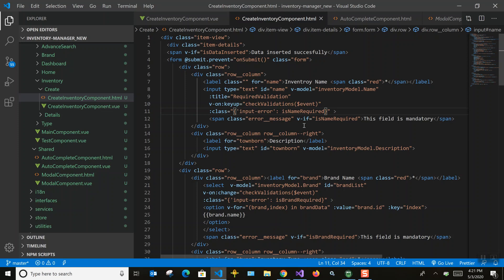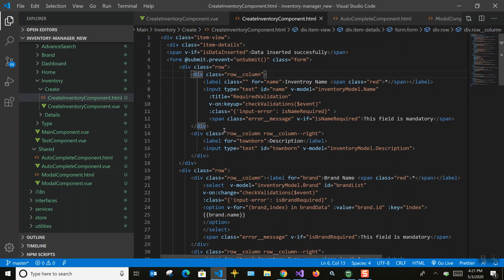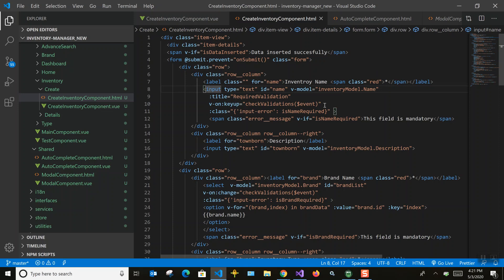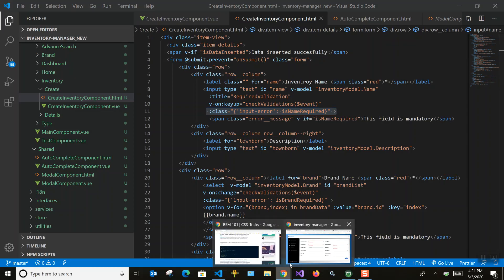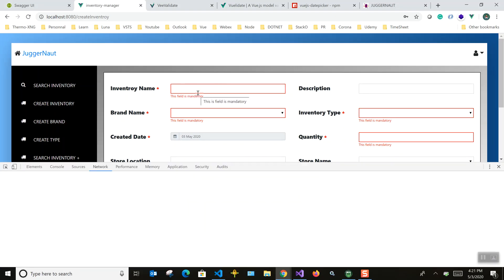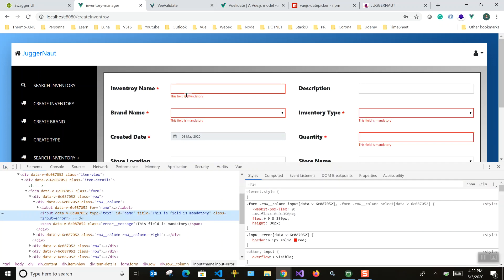Now let me go to the form. I use BEM architecture — Block, Element, and Modifier — for styling. You can see a row element that has columns, and a column can have a modifier like 'right'. Each field has a label and its input field. On keyup we are doing validation, and we are binding an error CSS class to the input so if any error occurs a red border is appended.